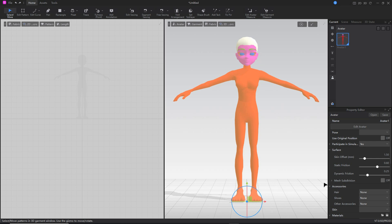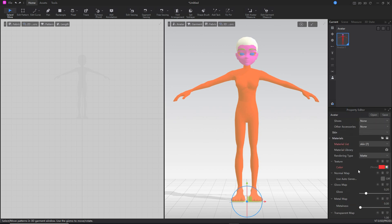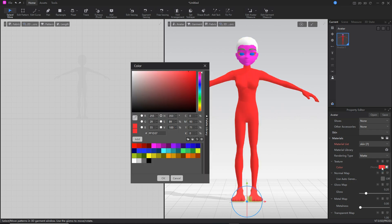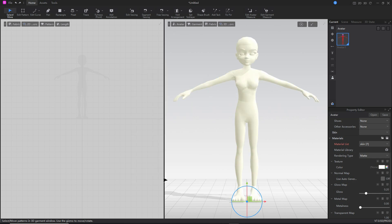Then in the property editor, scroll down to the material information section. First we want to set color to white. If we leave this as is, this color will blend or mix with the images that we import. So click on the color selection box, set that to white, and then OK.